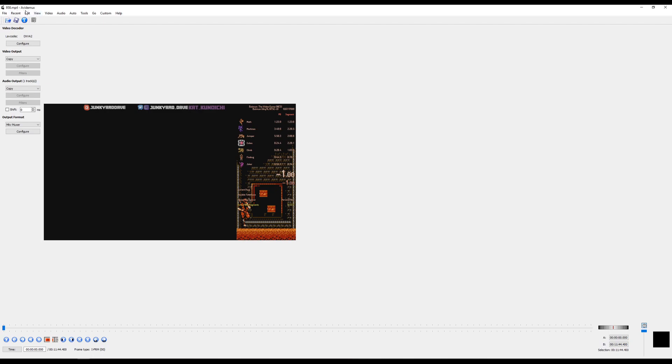So once you've downloaded it, I'll put a link or whatever in the description. The only thing that you need to know is the start frame in which the run starts and the end frame in which the run ends. Obviously contact mods on SRC if you run a game and you don't know the information.